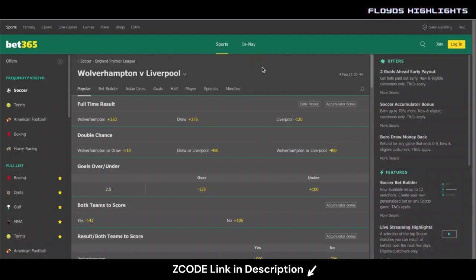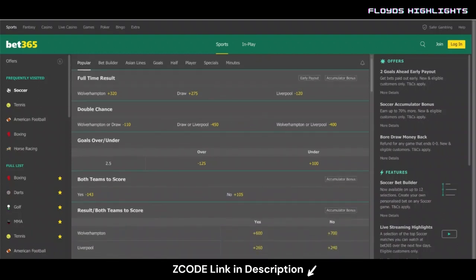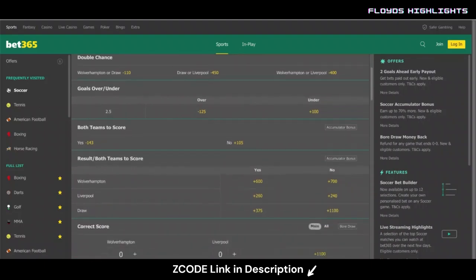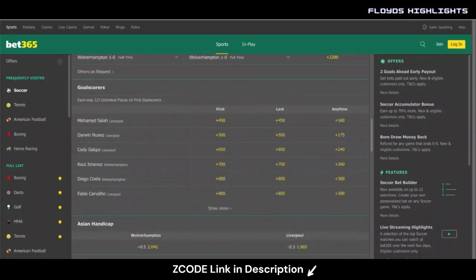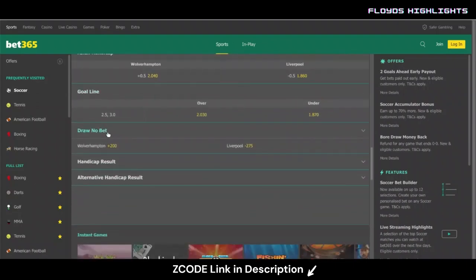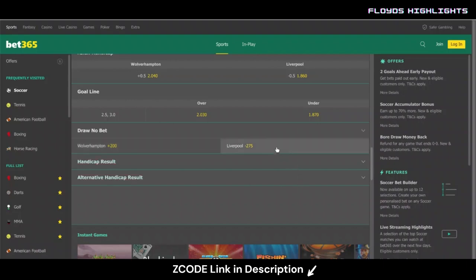This game is a bit tricky because Wolves are improving and Liverpool aren't playing well, so you might think it could end in a draw, but you want to back Liverpool to win. Scrolling through all the markets on Bet365, as you can see there's the draw no bet market. We now have Liverpool at minus 275 and Wolverhampton at plus 200. The draw no bet is fantastic because it eliminates the chance of a draw — instead of three outcomes, you only have two: a home win or an away win.